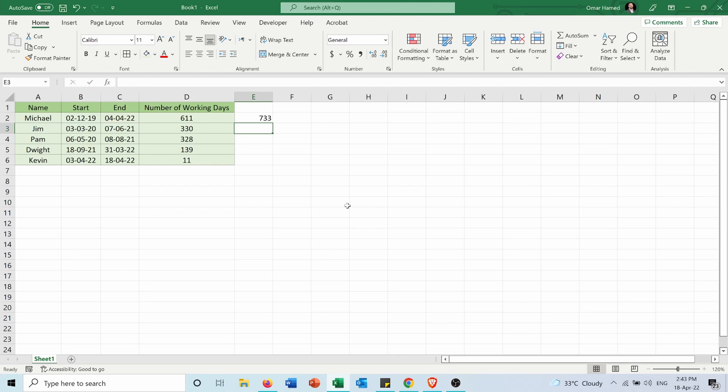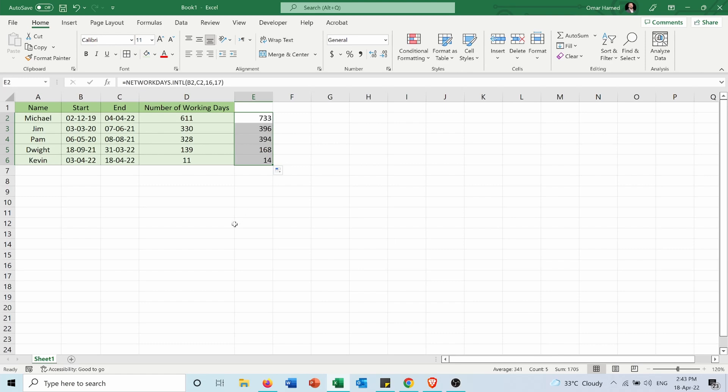So you can see, since the number of weekends is less now and there's only one day off per week for each employee, the number of working days increased by default.